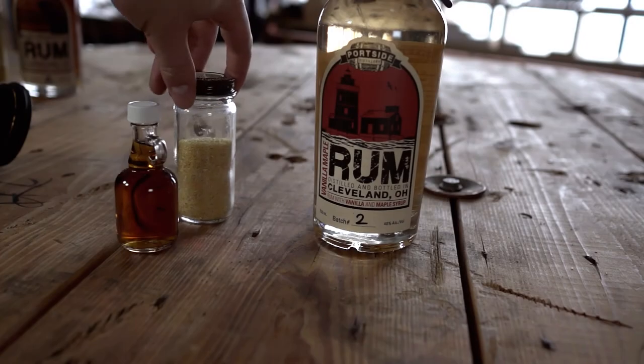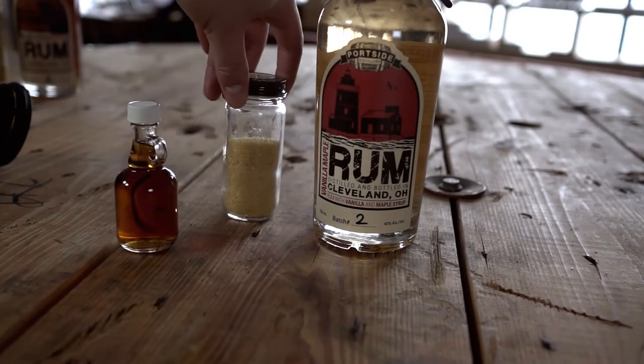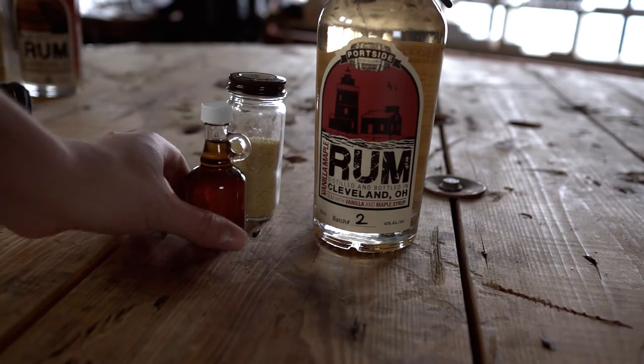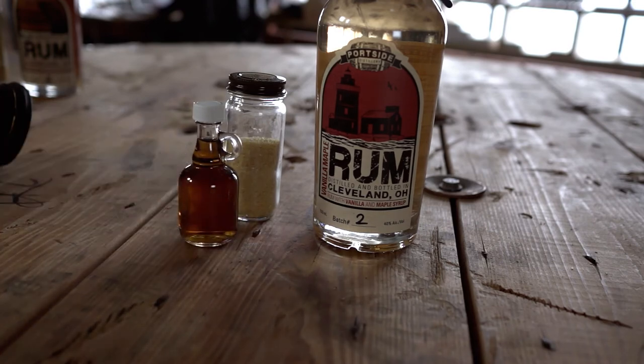We can even add in some props, like ingredients, to enhance the product's story. Here we have some maple syrup for this vanilla maple rum.